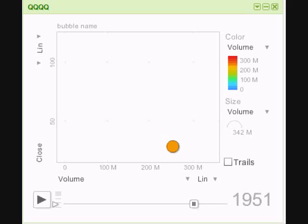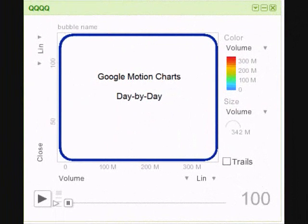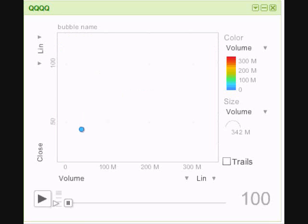Now we know what the layout is all about, we can start analyzing the four queues. Google Motion Charts can be analyzed in two ways. The first way we're going to look at is day by day, which means looking at a security's price and volume day by day.